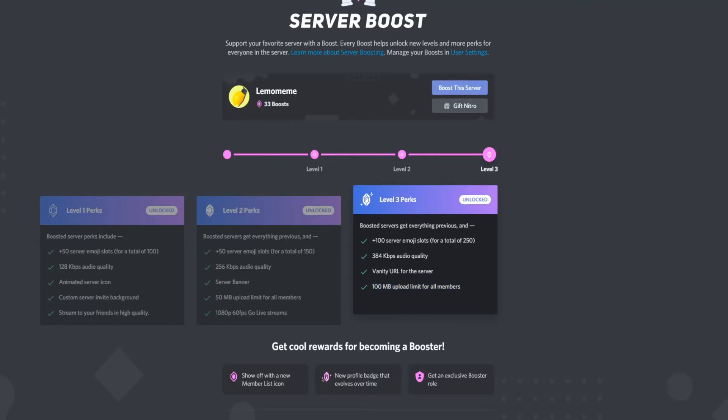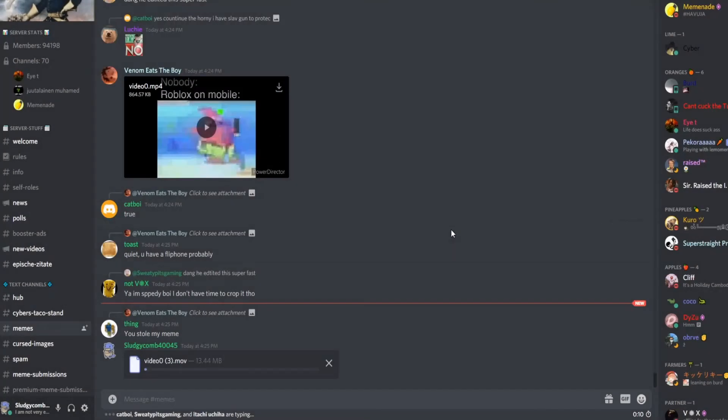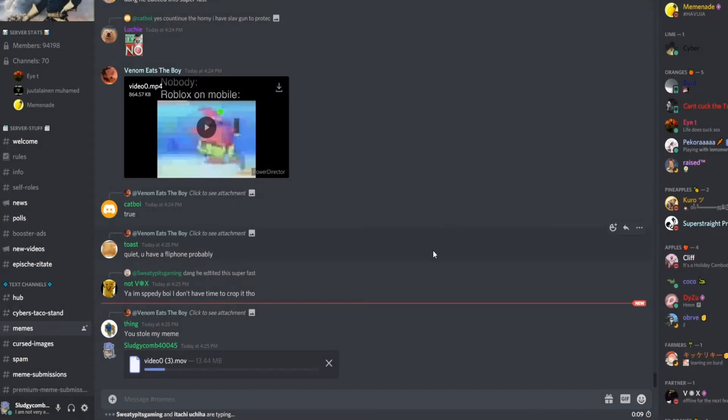Well, you're going to want a server with over 30 boosts that's pretty lenient on what you can post. My server of choice is LemoMeme. Now, if we post a video here, let's say a clip of Rambo baking cake, it obviously lets me even though it's above the limit.